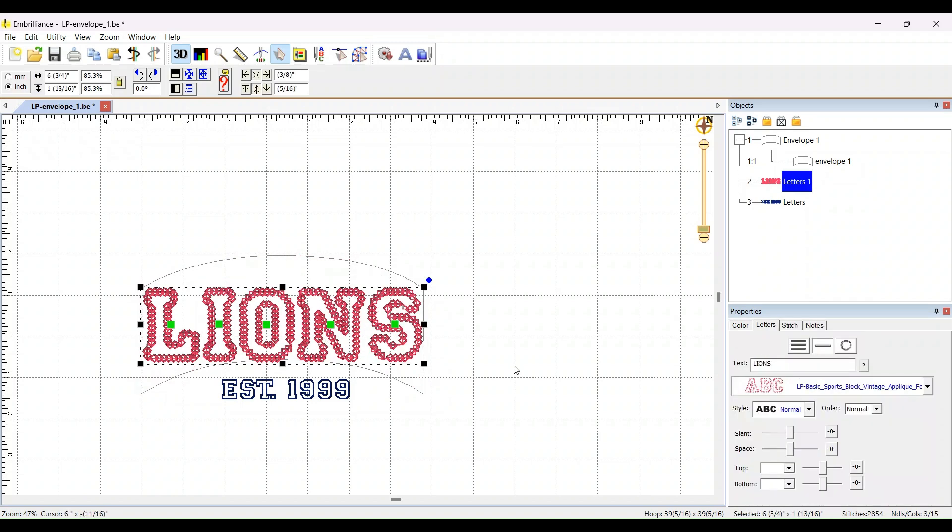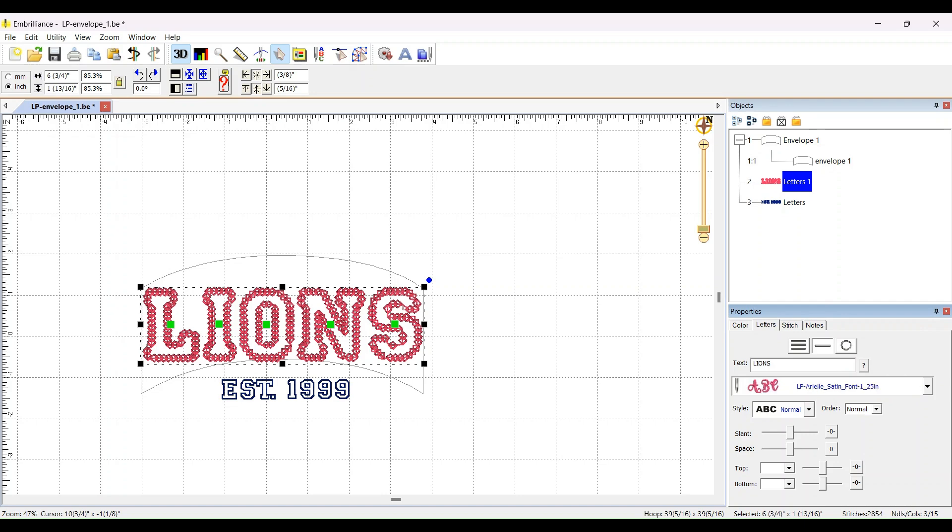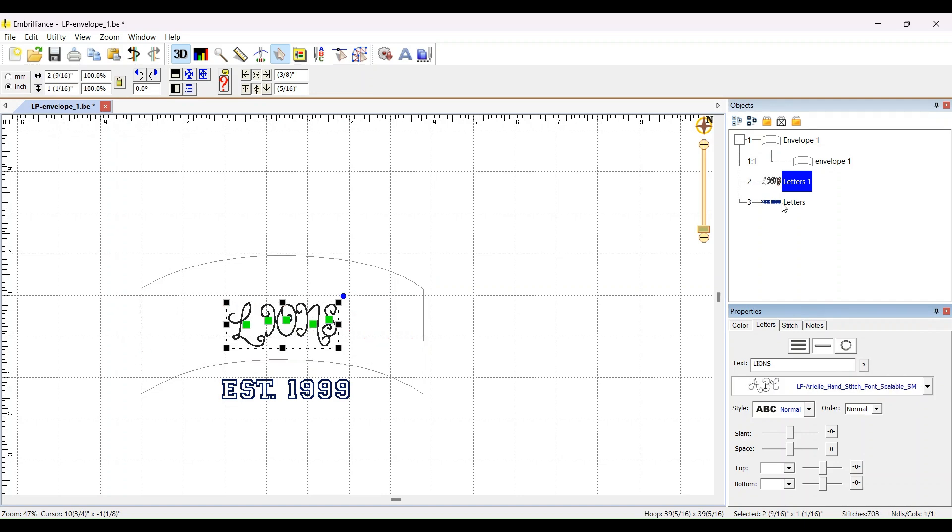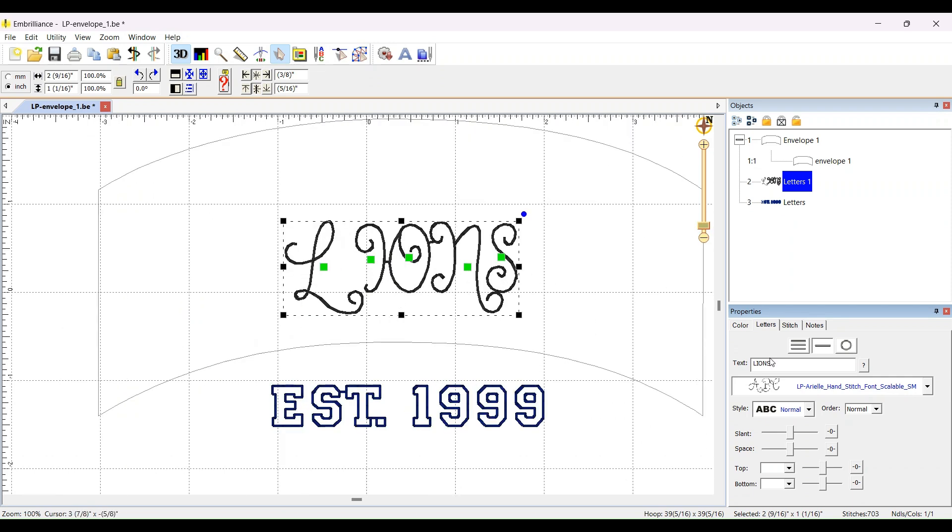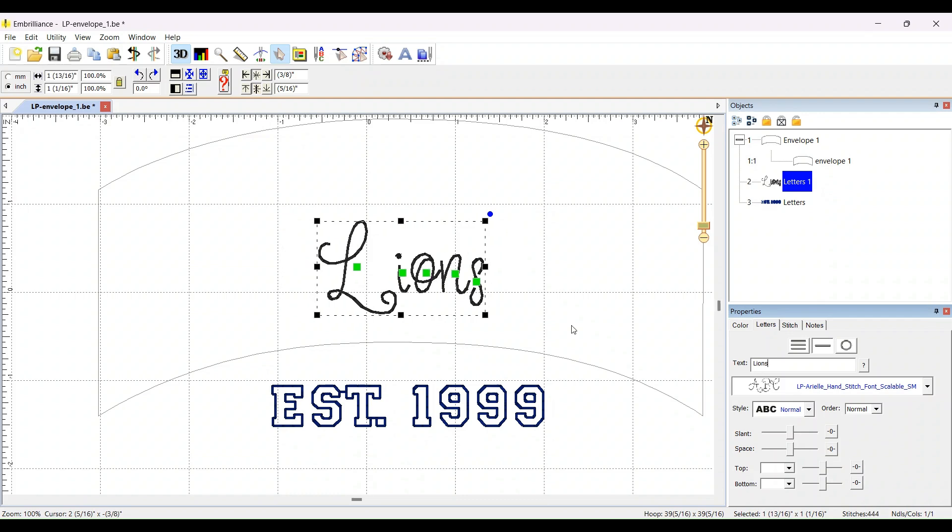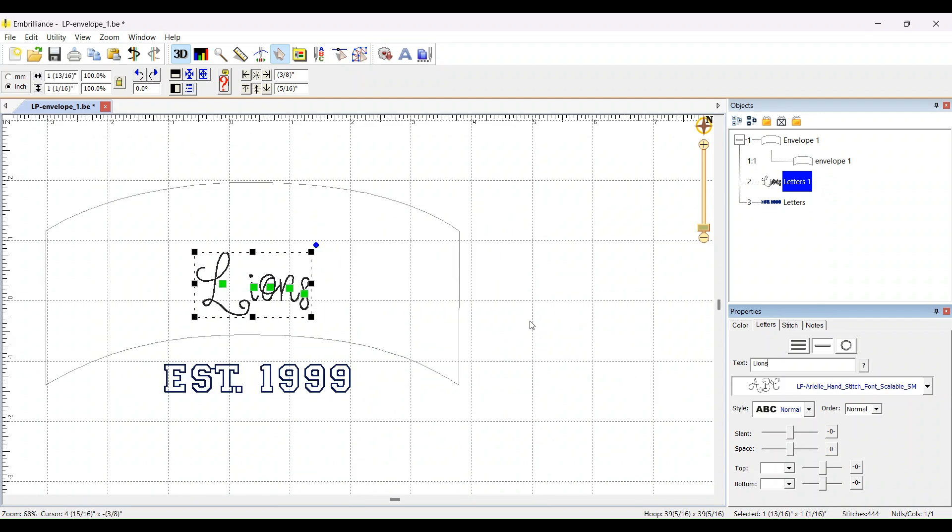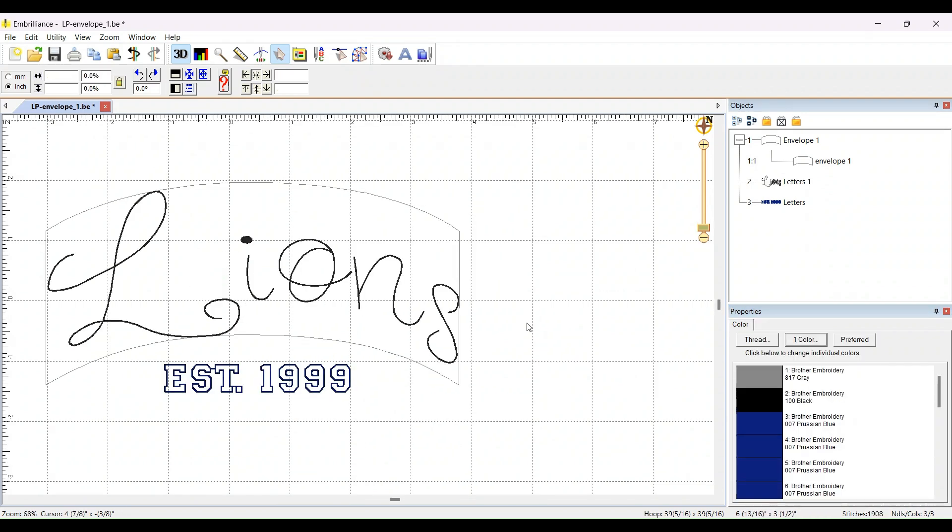So you might be wondering too, these are native fonts. What happens if I use a not native font? I'll just pick one that's closest here. Okay, so this Arial script, this is native. Let's see. Change the way it looks a little bit. As soon as I click out, it fits it to the curve.